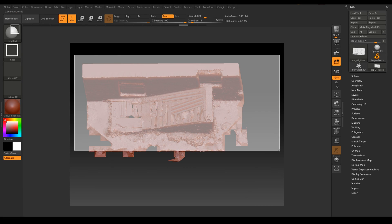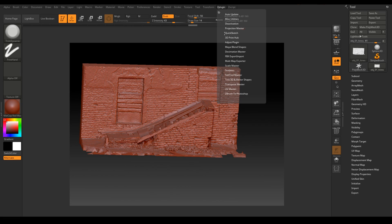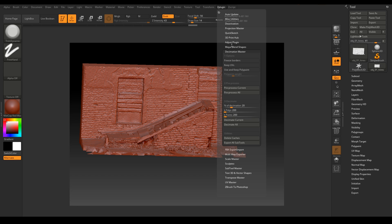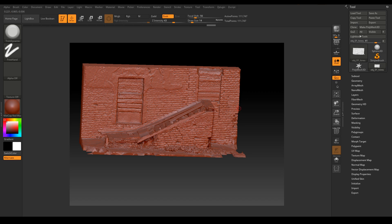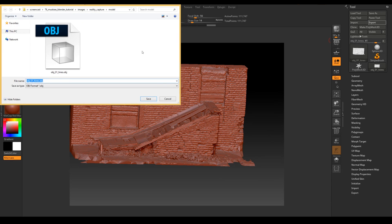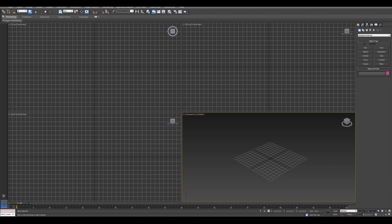The next thing I'm gonna do is decimate the model — click Preprocess Current. By the way, ZBrush decimation is, I think, the best ever. Just look at this: the initial model was six million polygons, and this is one hundred thousand polygons — quite impressive. Blender is not even close.